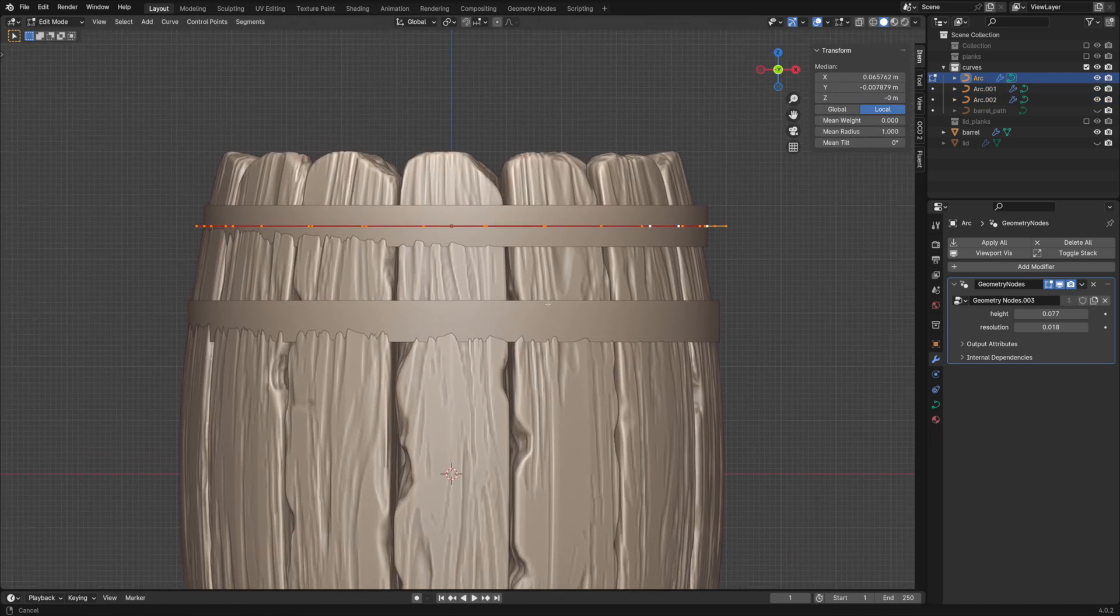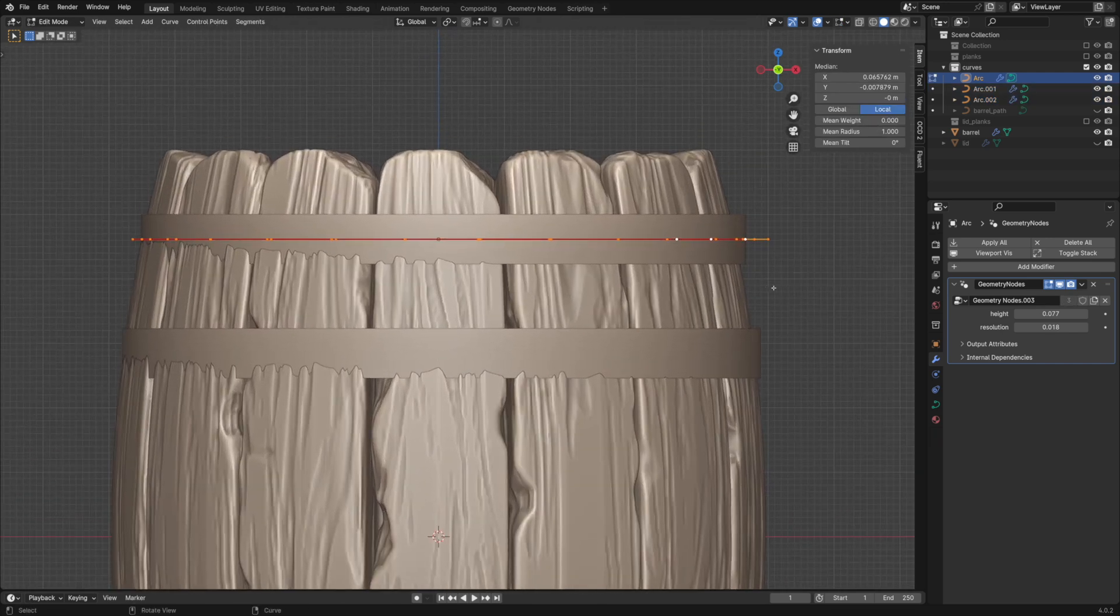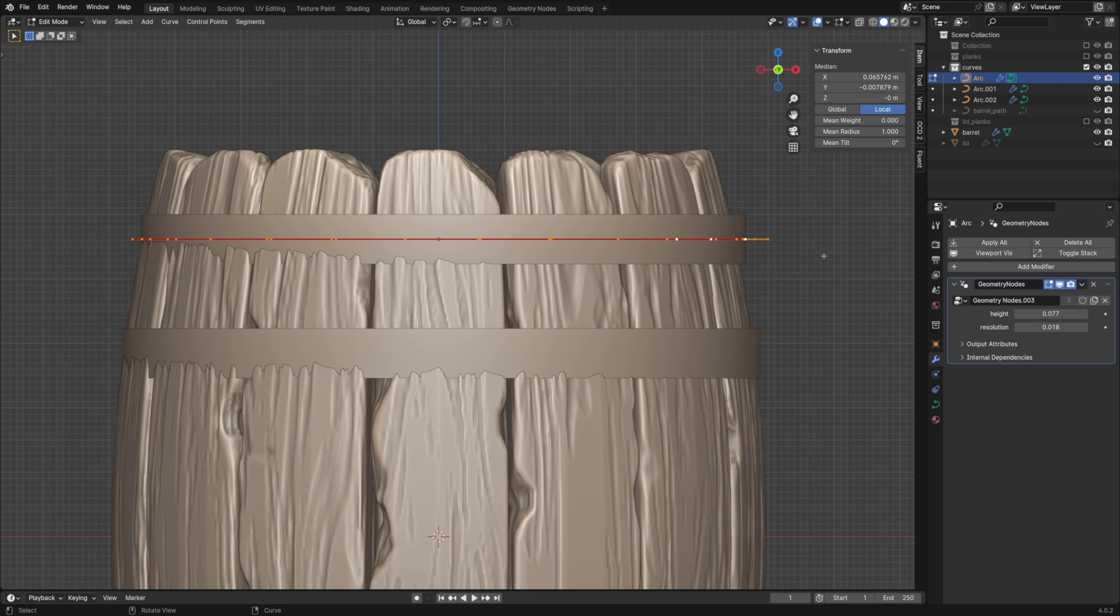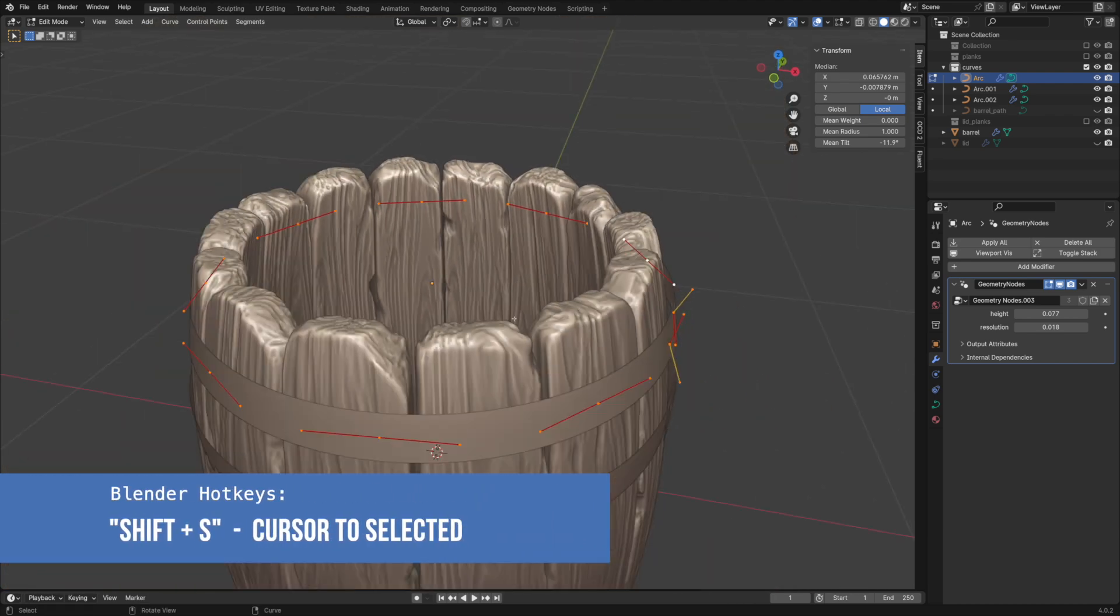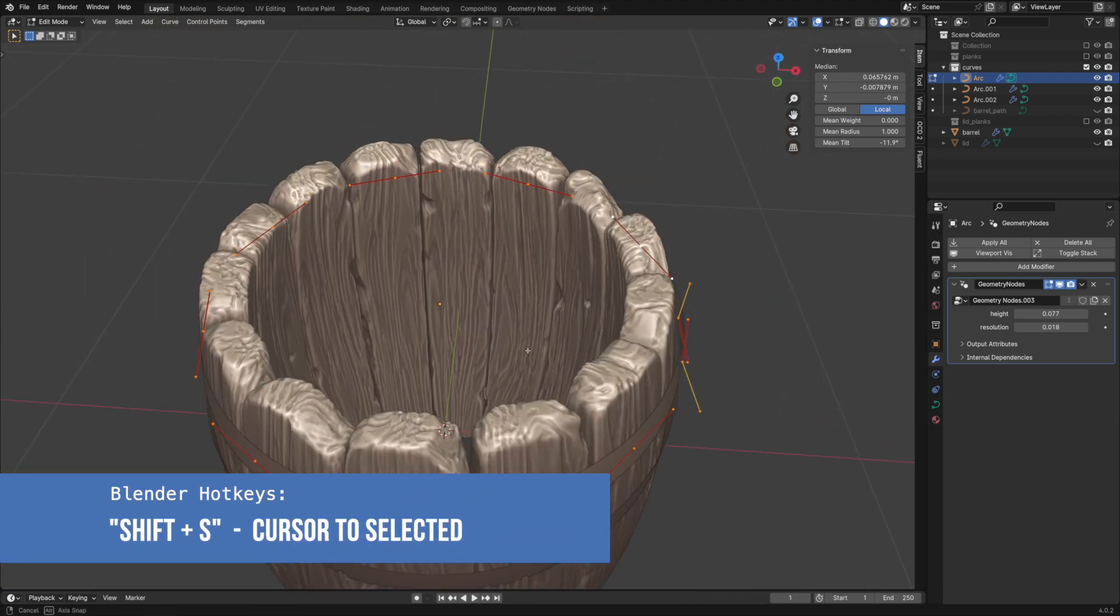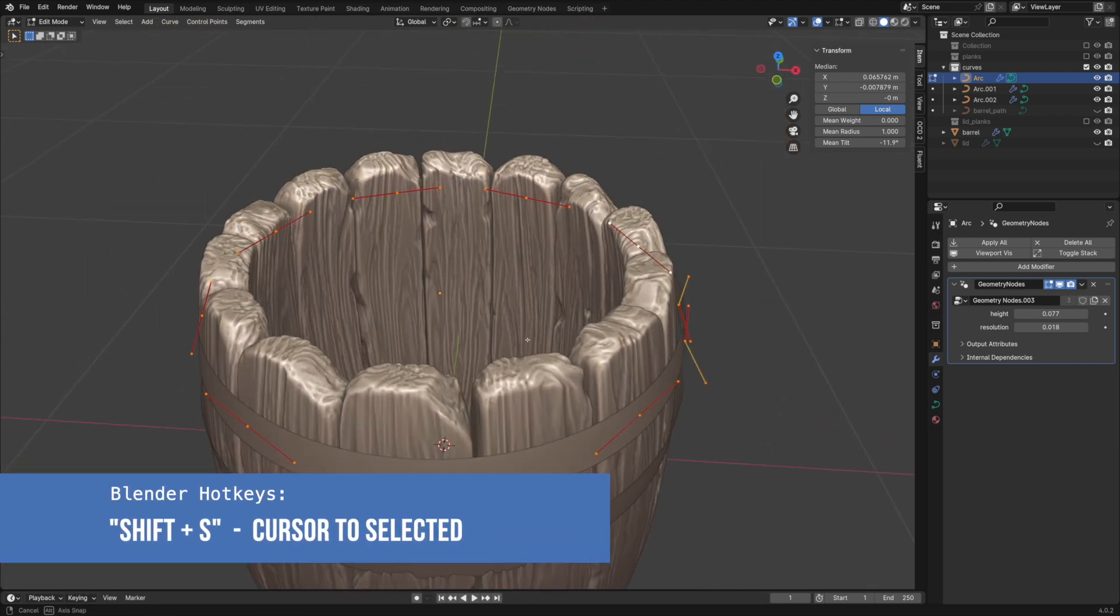Adjust the tilt amount for each curve. Afterward we can correct points to make the hoop fit better to the shape of the barrel. Don't forget to place the 3D cursor at the center of the curve you want to edit.